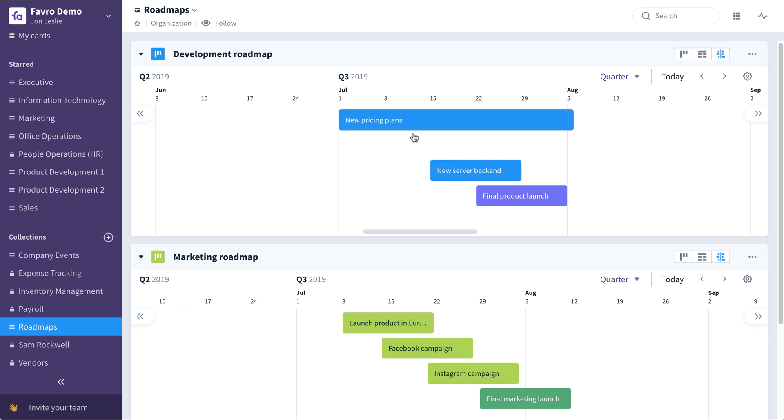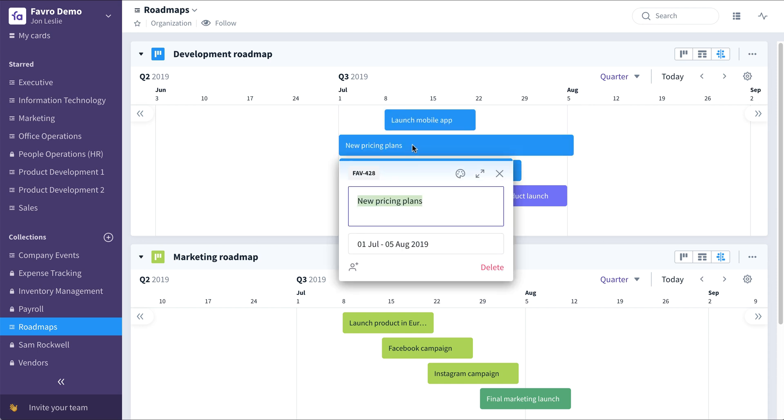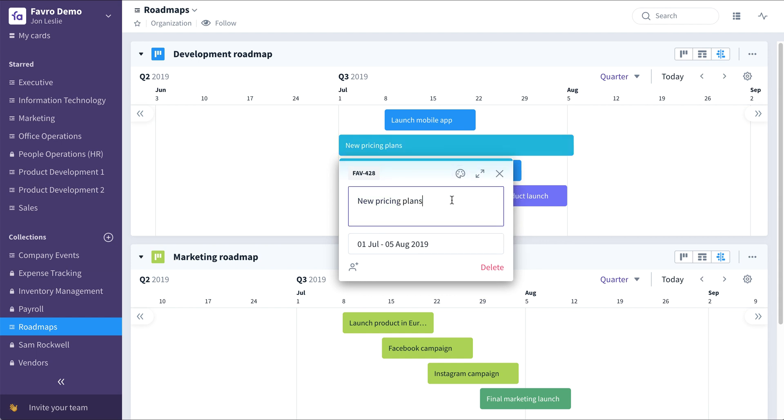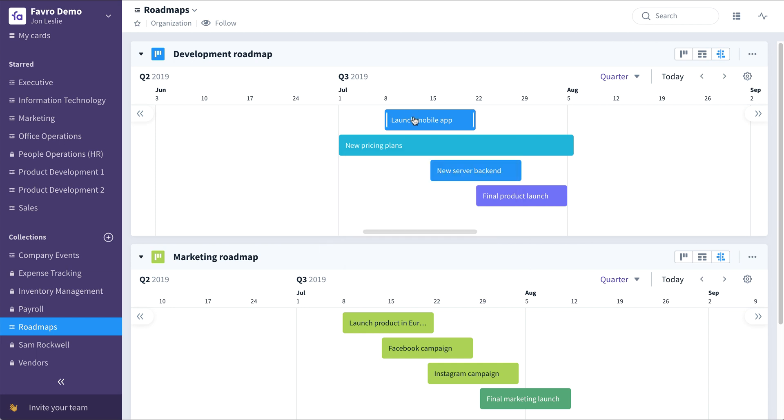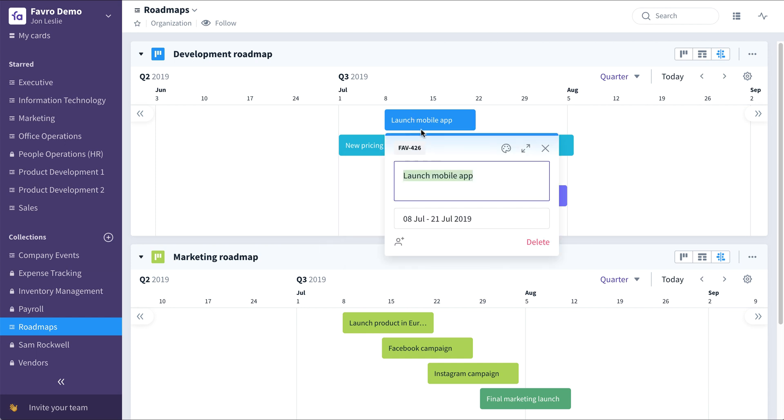You can change the order of things. You also have the ability to change the card colors, do a quick description edit, or even assign people directly from this view. If you want to see the full card, each one of these is also clickable.